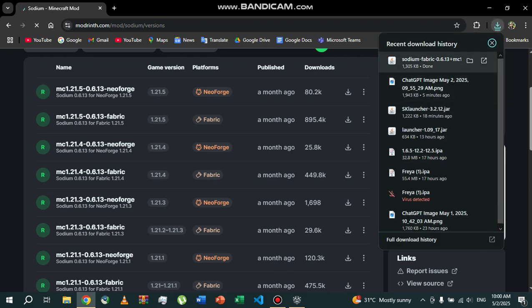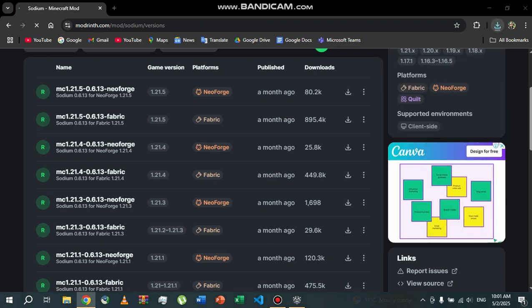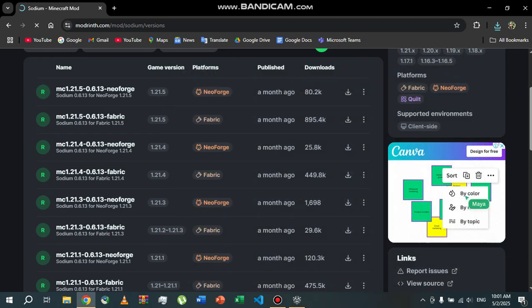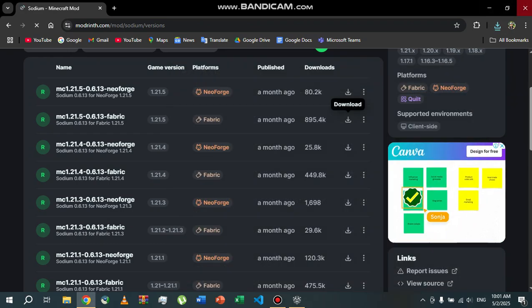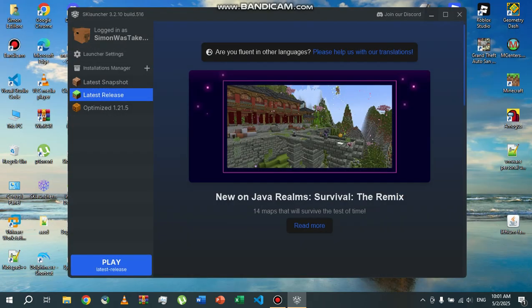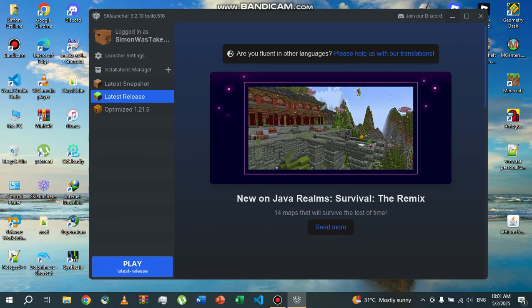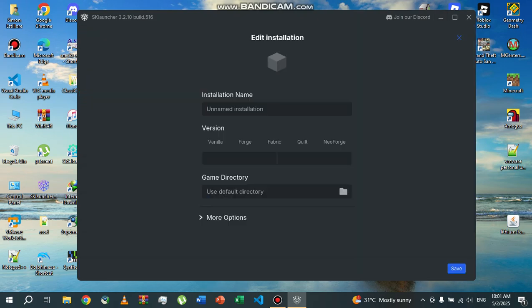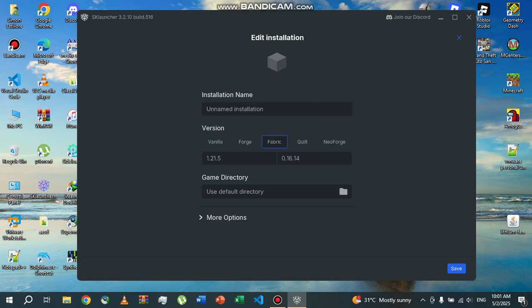And here you'll have the Sodium jar file. So what you're going to do next is you're going to go to your SK Launcher or your Minecraft launcher, and you're going to make a new instance which is the Fabric version of Minecraft. Now since I'm in SK Launcher, I'm going to install the Fabric version of Minecraft.